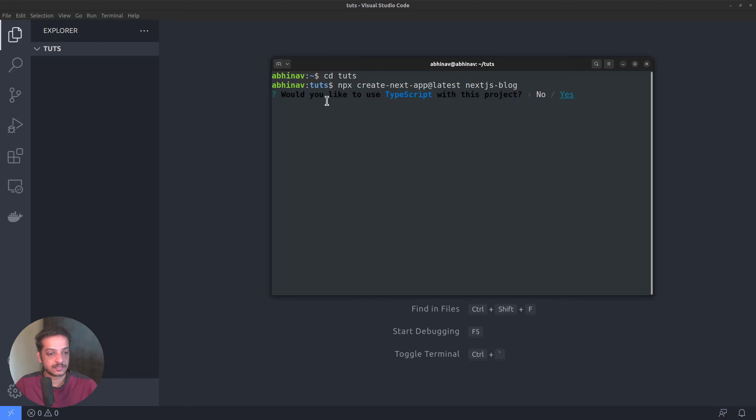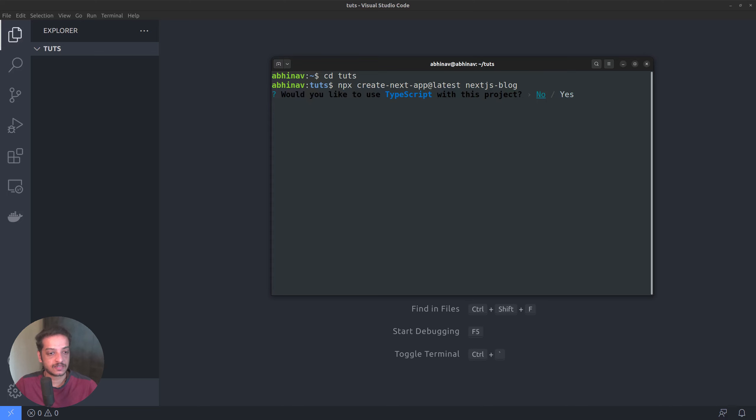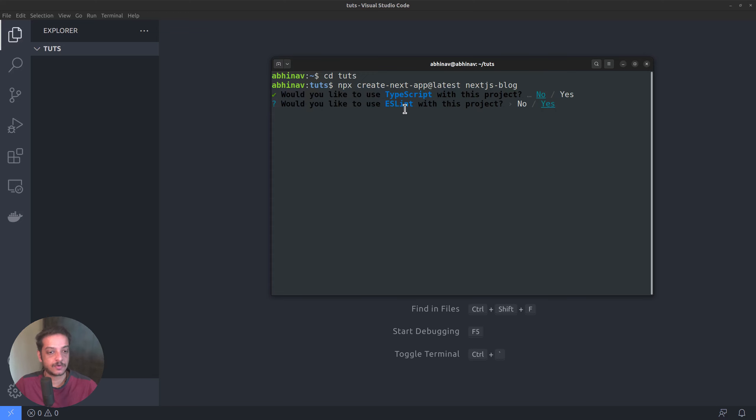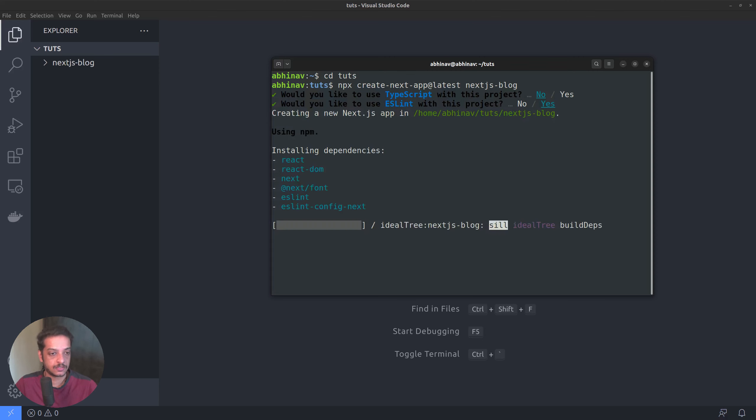Then, it asks a few questions. The first one is whether we want to install TypeScript with this project or not. I am going to select no as I am using just javascript. Press enter. Then, the next question is about eslint. Whether we want to install it or not. Yes, because it helps a lot in fixing errors while we code.